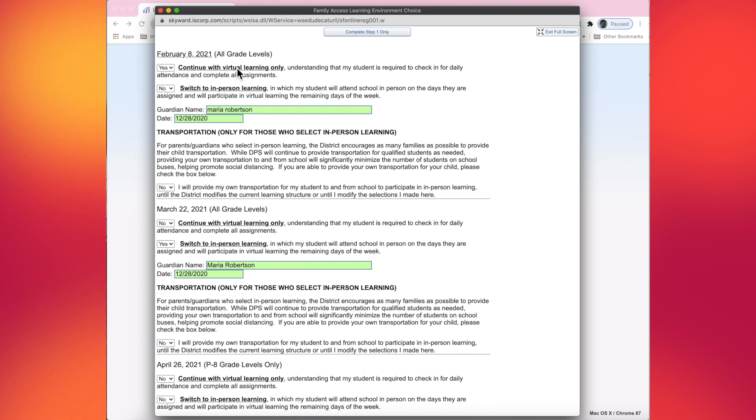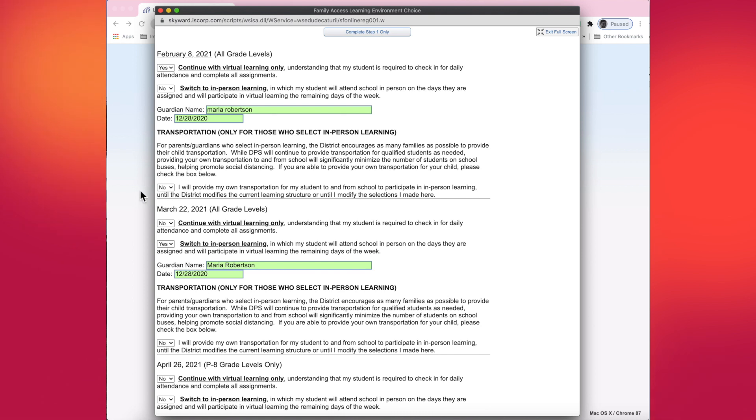Something else that you do need to make sure you pay attention to is transportation. February 8th, my student, I chose to continue with virtual learning. So I can keep this transportation question as a no. Transportation is a question that we need you to answer if you choose in-person learning.